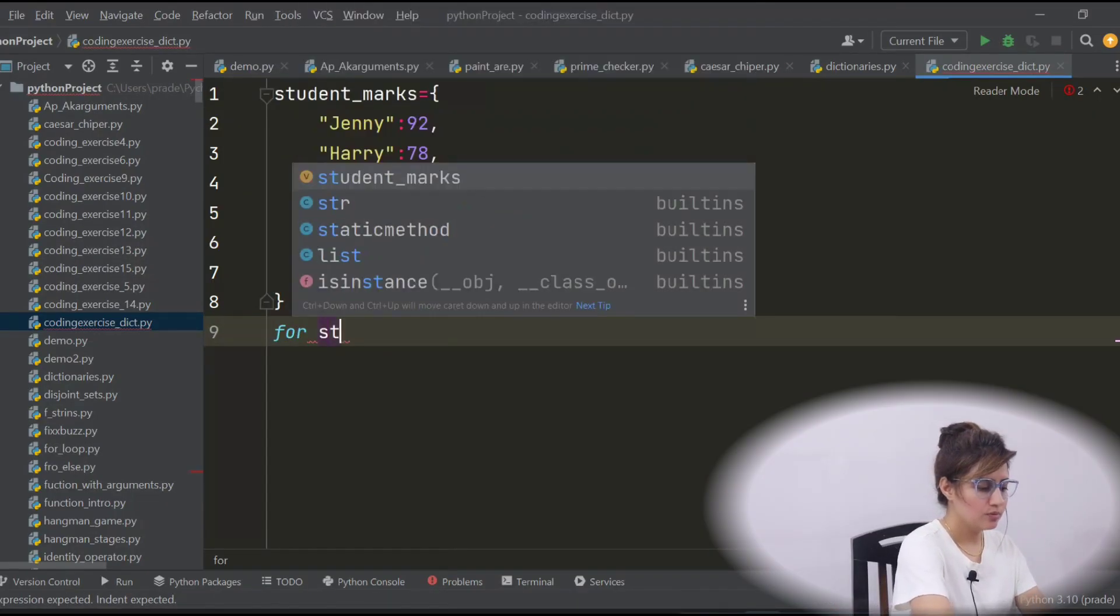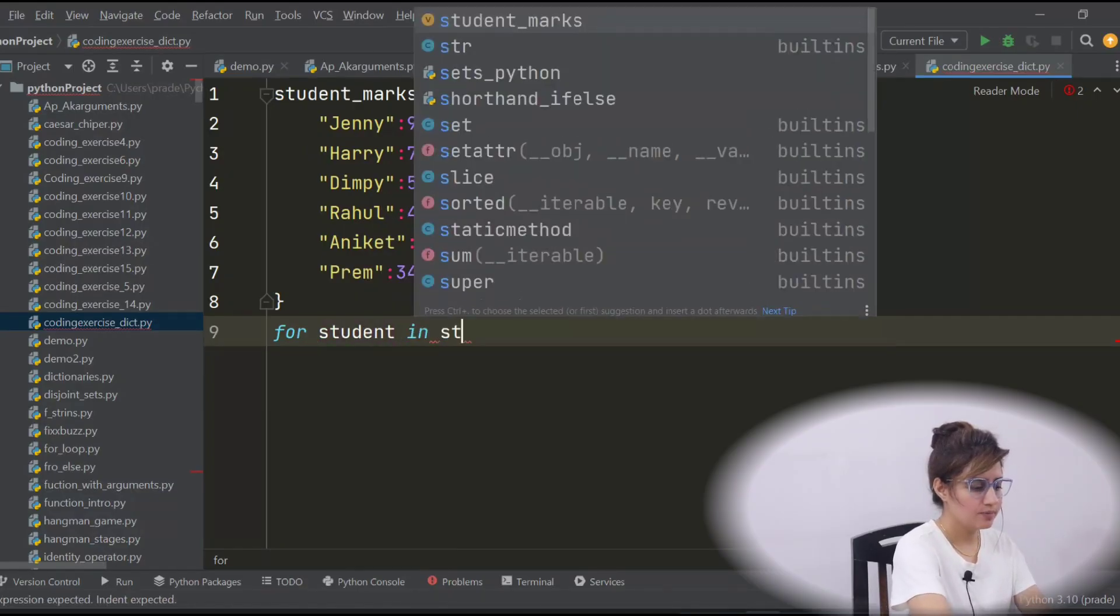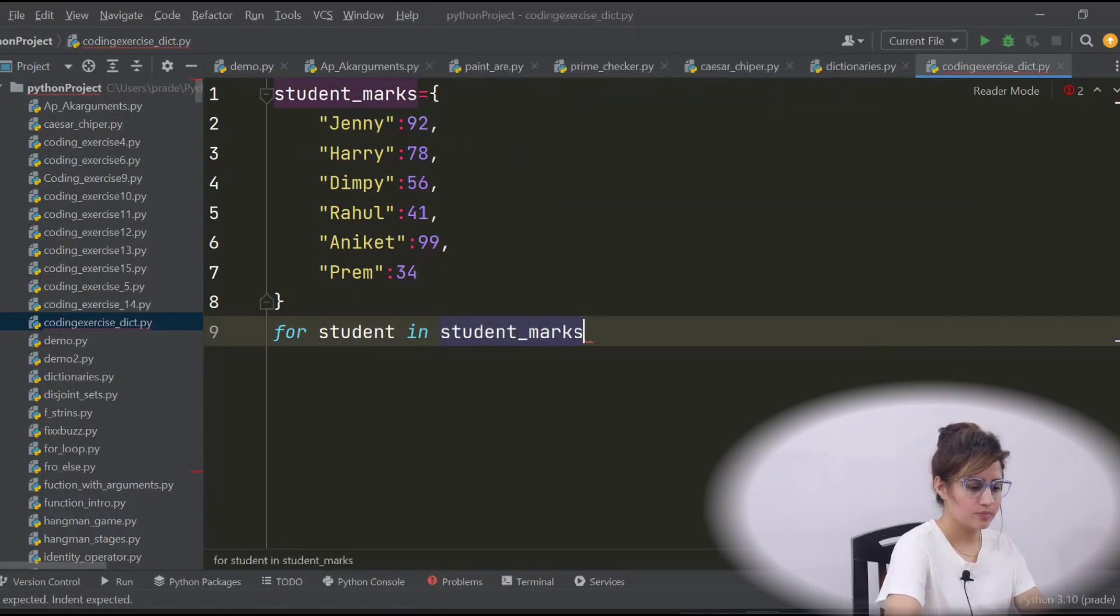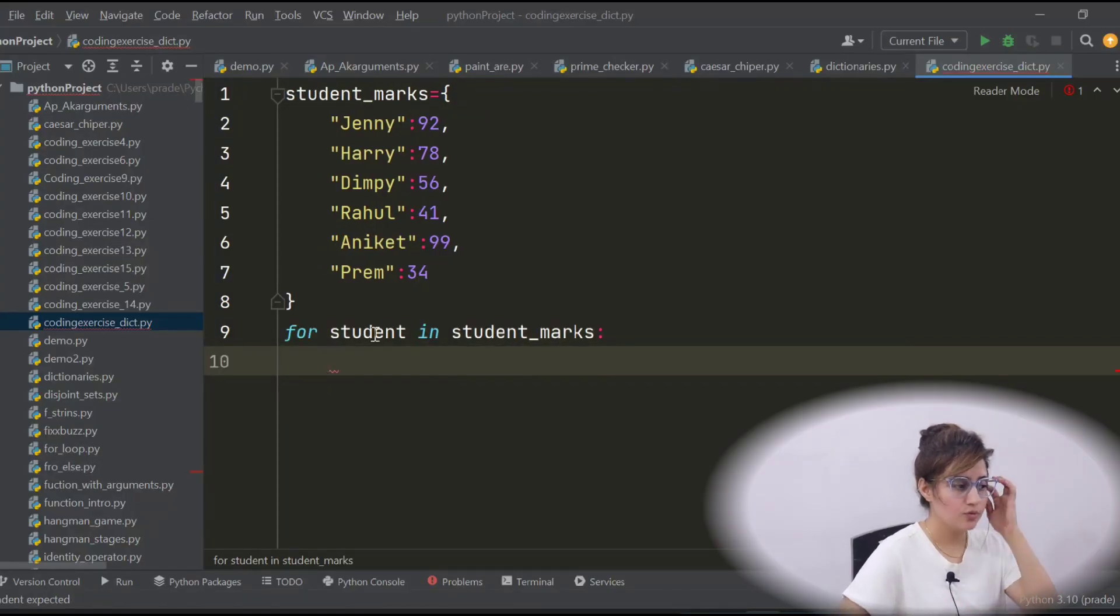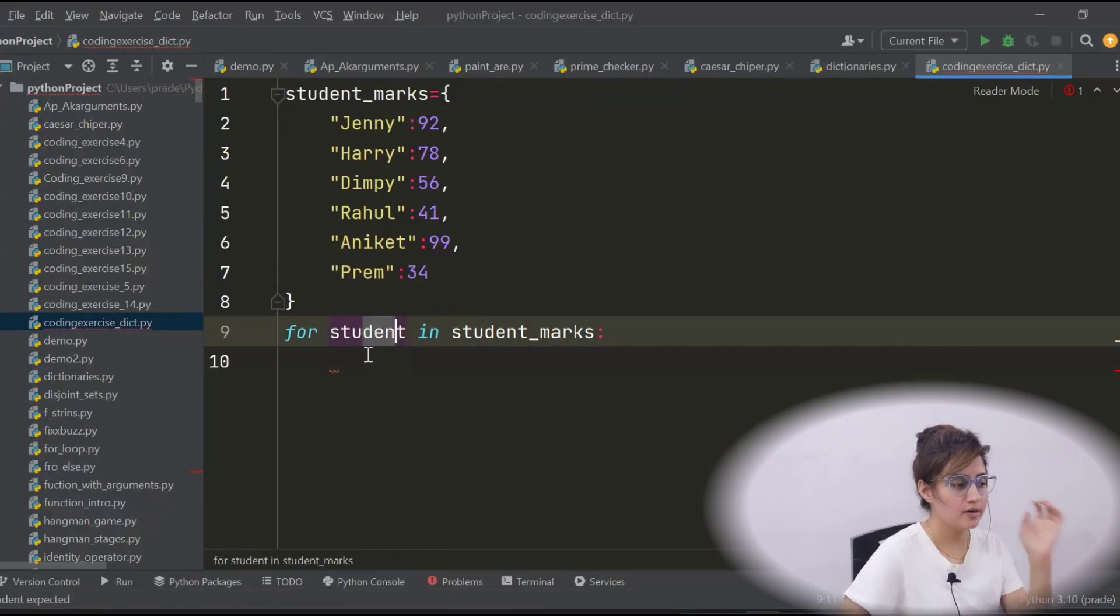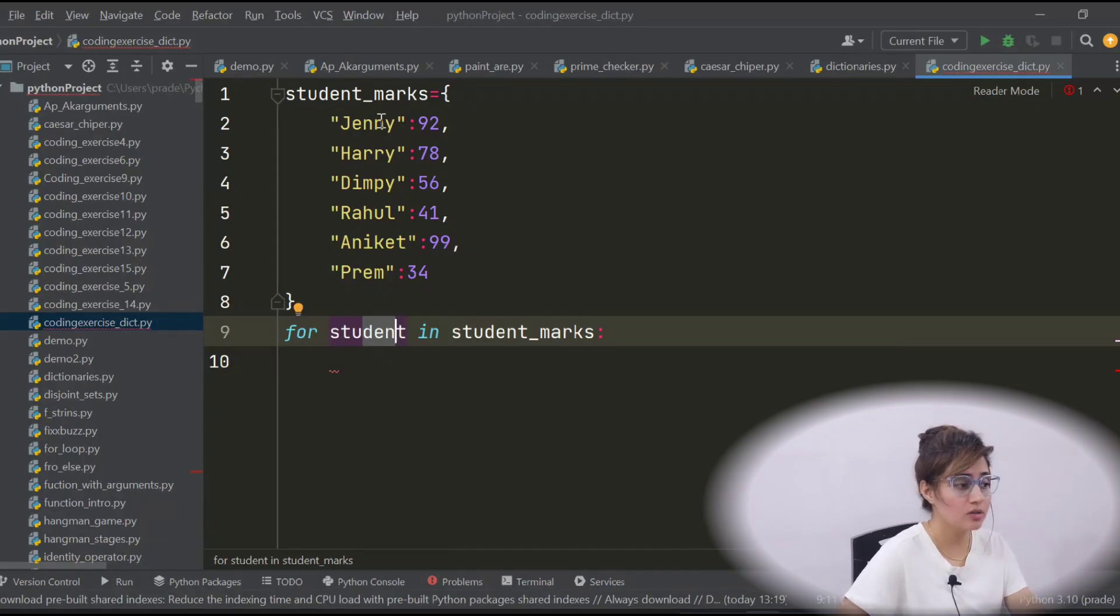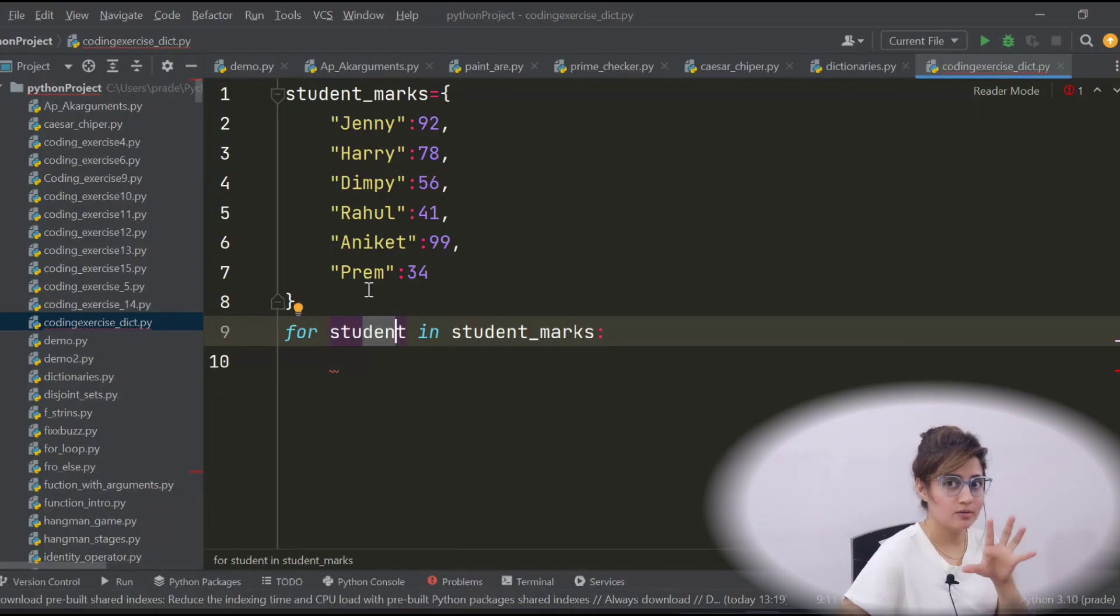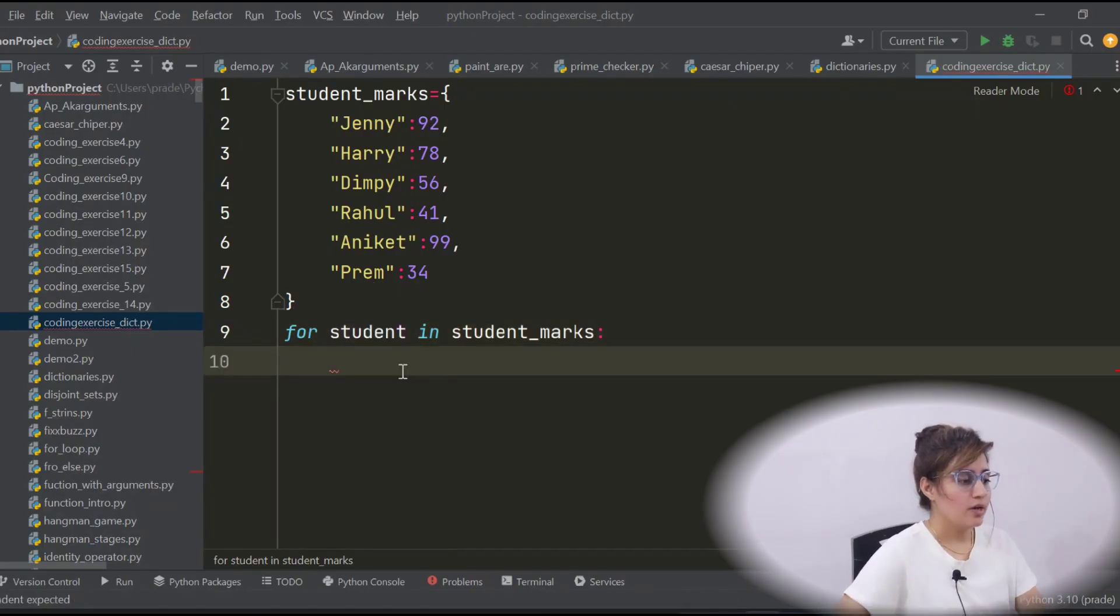for student in student_marks. See this thing we have discussed in previous video. If I write down this thing, then this student, this for loop, if I print student, then this for loop will access all the keys, all the keys only. That's why I recommend you to watch previous video first.